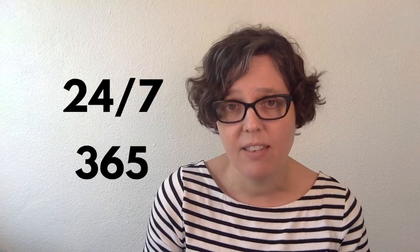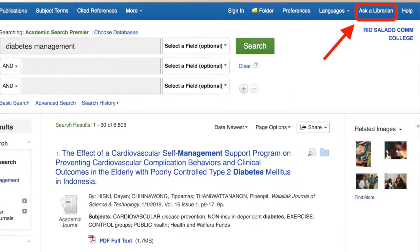If you have any questions about scholarly articles, doing research, citing your sources, or whatever — we've got Ask a Librarian reference support available for you 24/7, 365 days a year. You can get to Ask a Librarian from the library homepage or within our databases. No matter when you're researching, we've got you covered, and we're really excited to help you as you work to become the best healthcare professional that you can be.